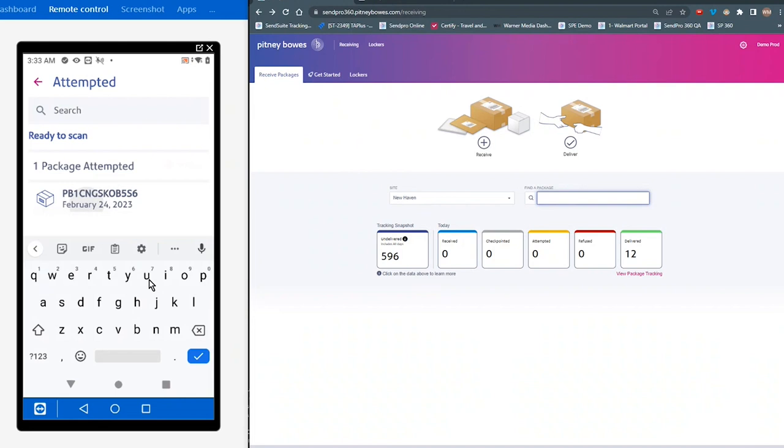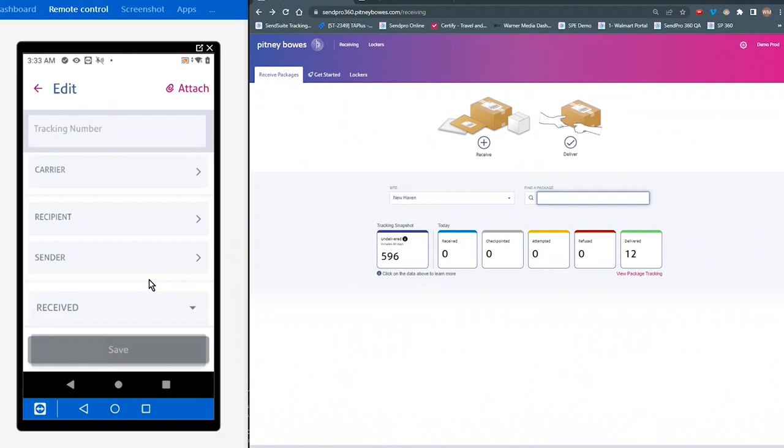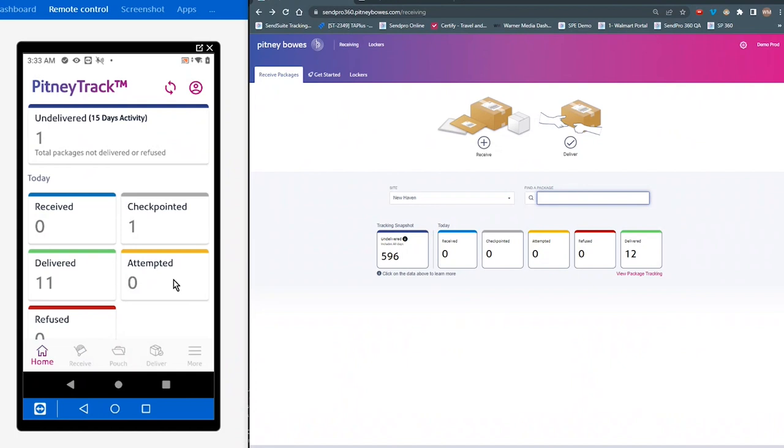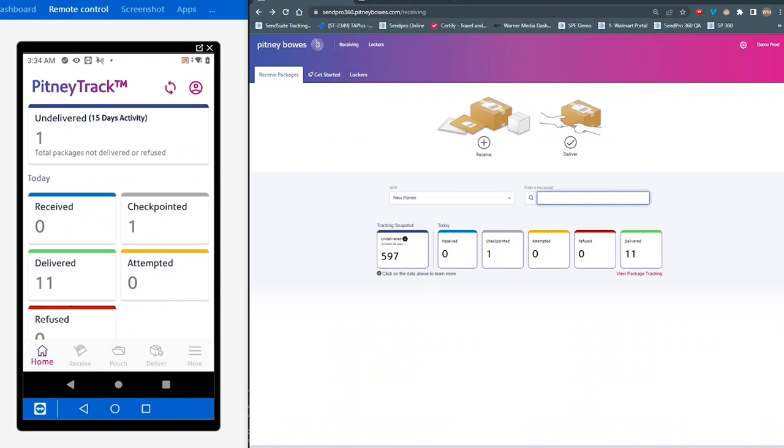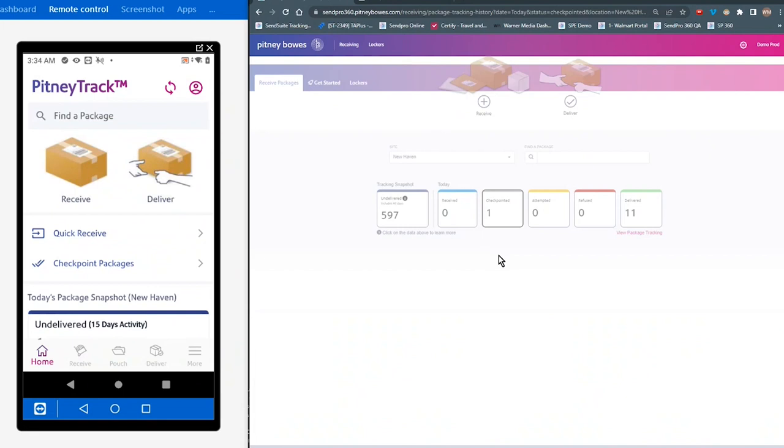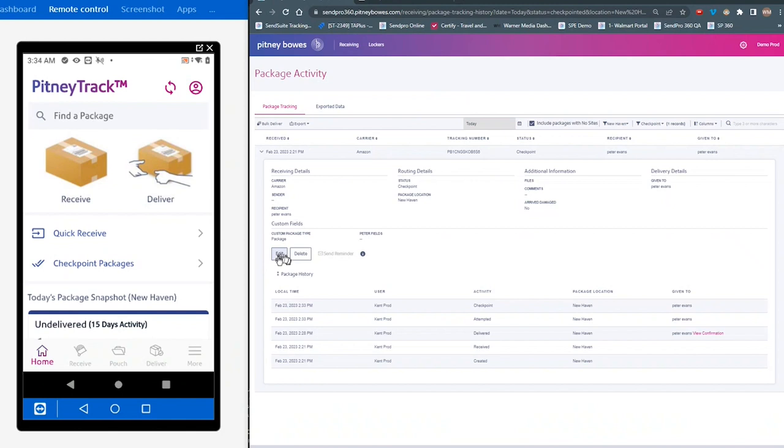I can tap on this, change attempted to checkpoint, save it, and now it appears in Checkpoint. If we come over here and we refresh the desktop again, you'll see it reflected there. And just like in the handheld, if I click down into the Checkpointed, I can update the package details here as well by tapping on Edit.